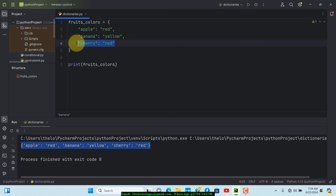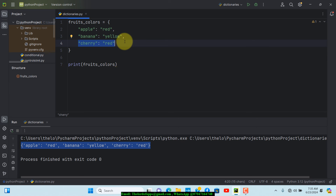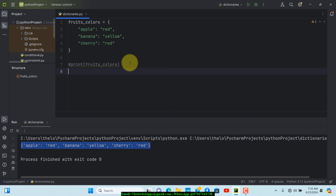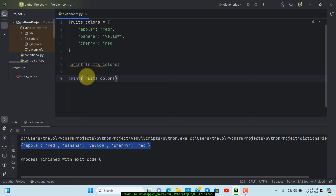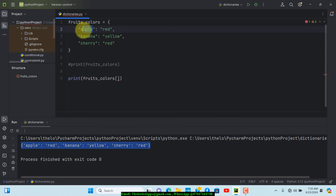Next, let's look at how we can access each of these values. Let's comment out the previous print and come down here. To access a value, you take the variable name — fruits_colors — then enter a square bracket and put the key in quotes inside. For example, fruits_colors['apple'] will give us the value for apple.